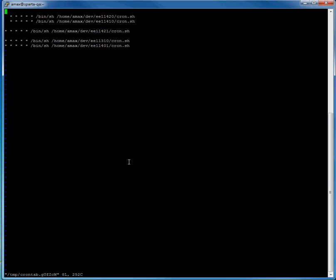you want to hit the I button to insert text. You'll see at the bottom it shows insert. And then you want to enter MAILTO equals.